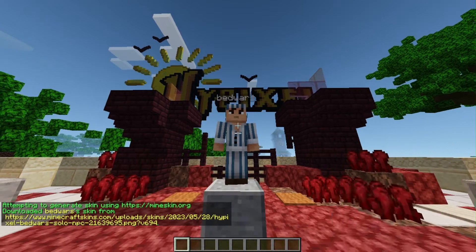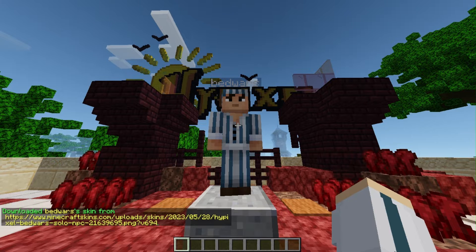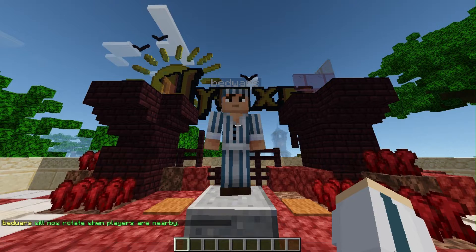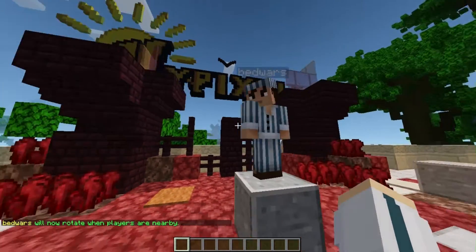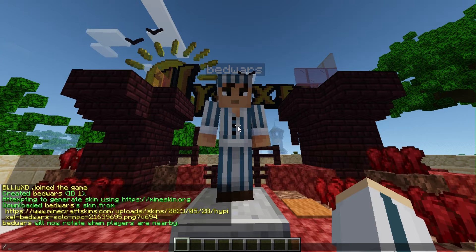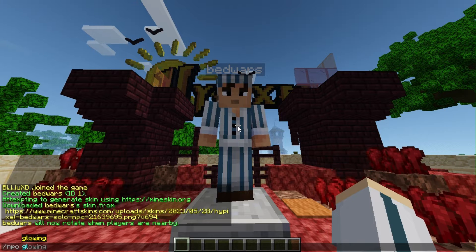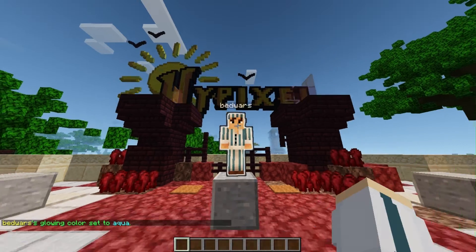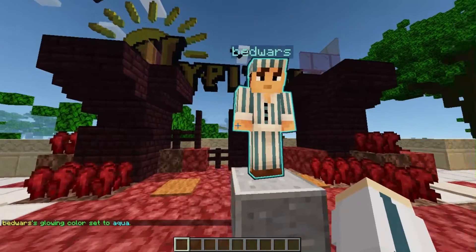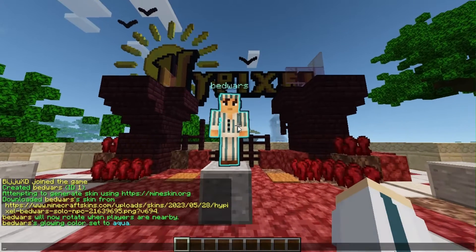You can make the NPC look at players to make your server more lively. Use the /npc look command — you can see the NPC will look at me when I go near it. You can also give your NPC a glowing effect to make it more eye-catching. Use the /npc glowing command and choose the color you want. There are a variety of color options. For now I'm going to use white color to match with the NPC skin.